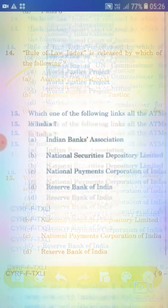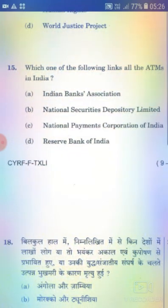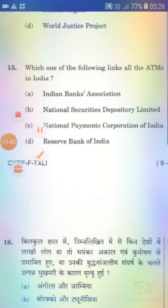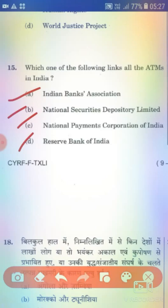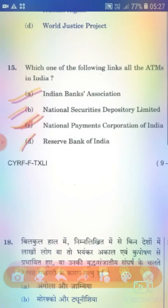Which one of the following links all the ATMs in India? Option A: Indian Banks Association. Option B: National Securities Depository Limited. Option C: National Payments Corporation of India. Option D: Reserve Bank of India. The right answer is Option C — National Payments Corporation of India.